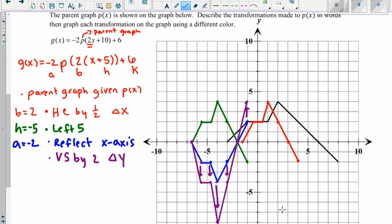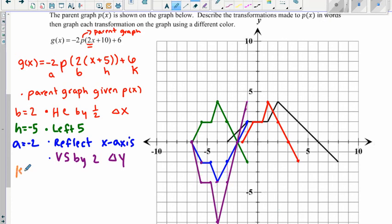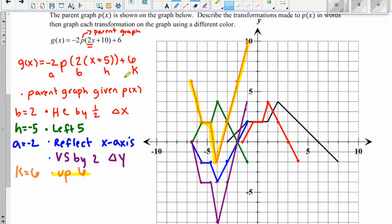That gives our vertical stretch by 2 — x values didn't move, only y values changed. The last value is k equals 6, which moves the graph up 6 units. Count up 6 for each point to get the final transformed graph. To summarize: always graph the parent function first; if the b value isn't factored out, factor it first; write out each variable; follow the order b, h, a, k; graph each step; use a ruler for straight lines; and use different colors for each step.